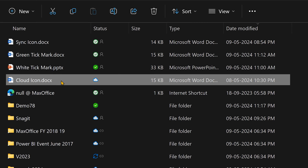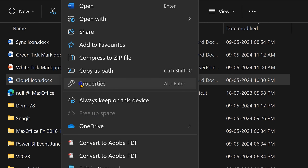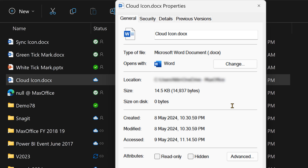To understand what happened, right-click on the file and look at the properties. You'll see that the size is 14 KB, but the size on the local drive is zero. And that's exactly what 'Free up space' means.